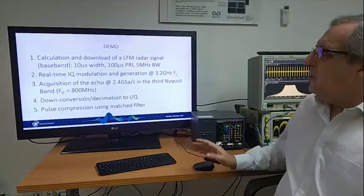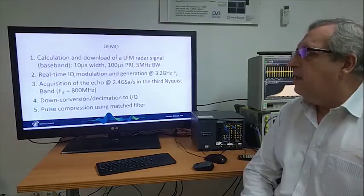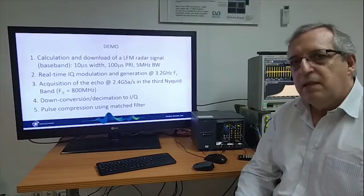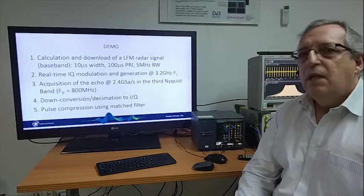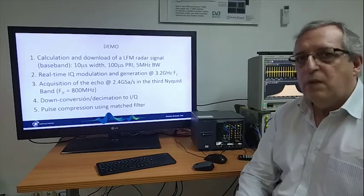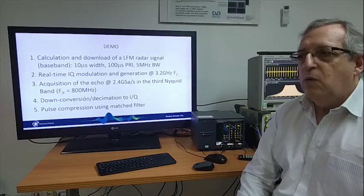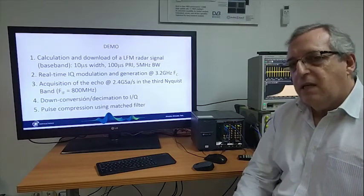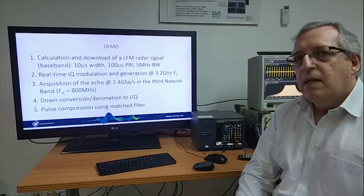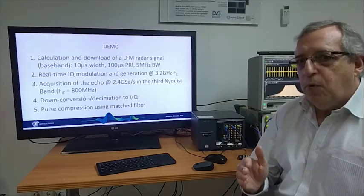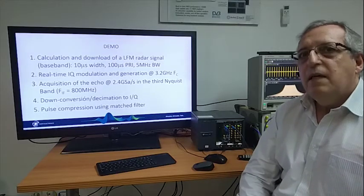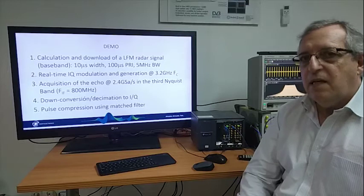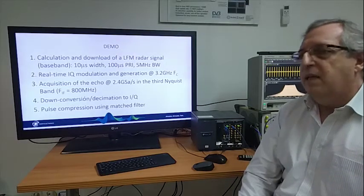Let's go for the demo. Basically the demo is going to consist in those steps here. We are going to calculate the baseband signal for a single isolated pulse. And then this is the signal that we are going to download to the instrument. We don't need to download anything else because we can use the internal timer in the generator to produce the pulses at a given phase. So we can change the PRI by changing this internal generator without having to redesign anything in the waveform.